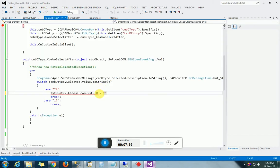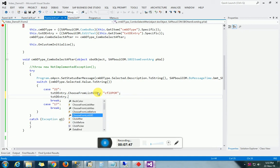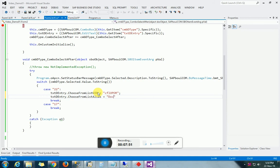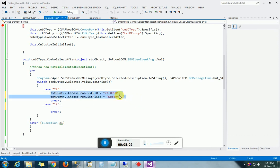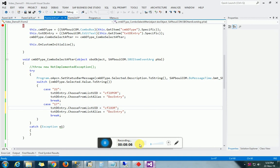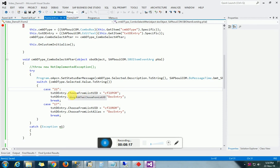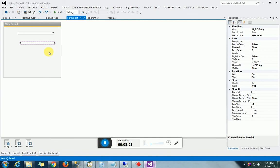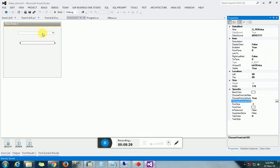We write CFL 22, which is the object for OPOR (Purchase Order). Then we set its alias — the alias will be DocEntry, which is the primary key of OPOR. In the same way, copy-paste for ORDR (Sales Order): the same DocEntry is the primary key there as well. So we have dynamically given values to both properties. Previously, we set the Choose From List manually; now we are doing it dynamically on combo box selection.